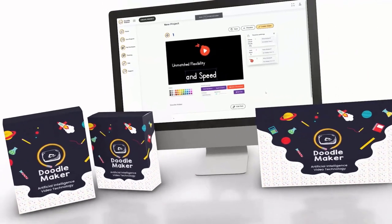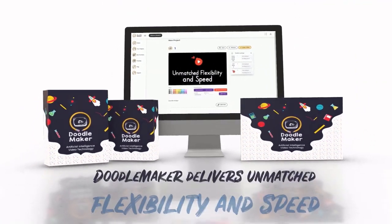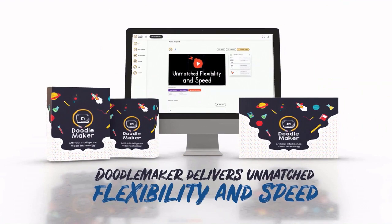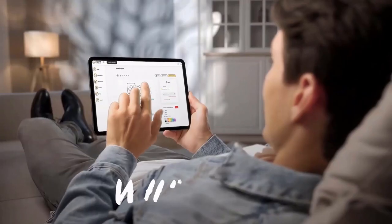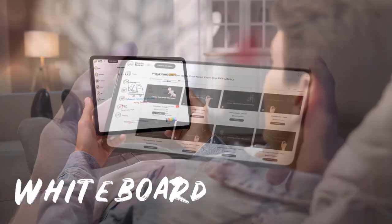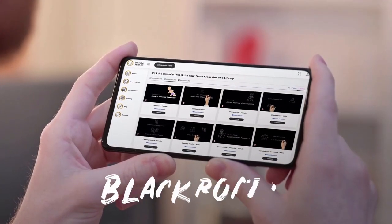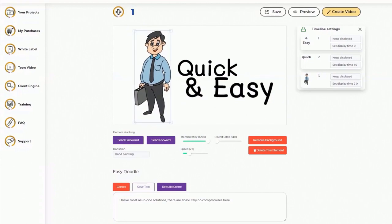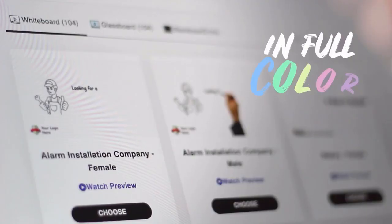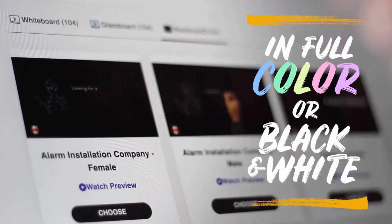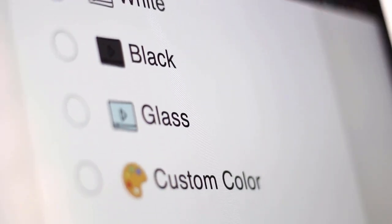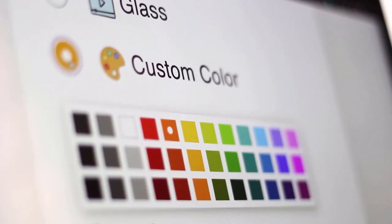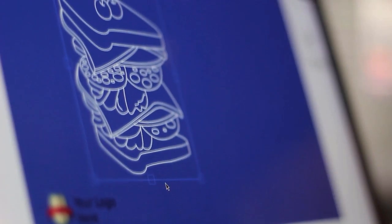Hi there, this is Paul from the Doodle Maker team. Doodle Maker is a next generation artificial intelligence powered video creation software that creates whiteboard, glassboard, blackboard or any background doodle video in full color or black and white in just a few minutes. You have endless options and you have full flexibility as you can customize the color of your backgrounds. And yes, you can even upload your own custom image backgrounds as well.